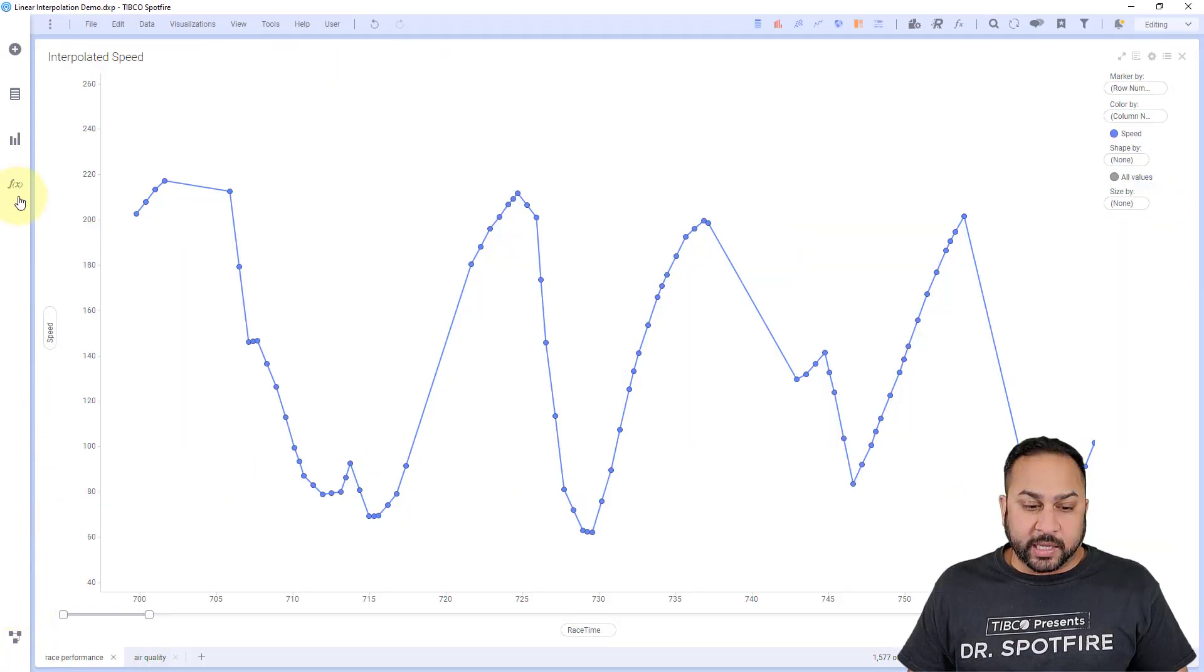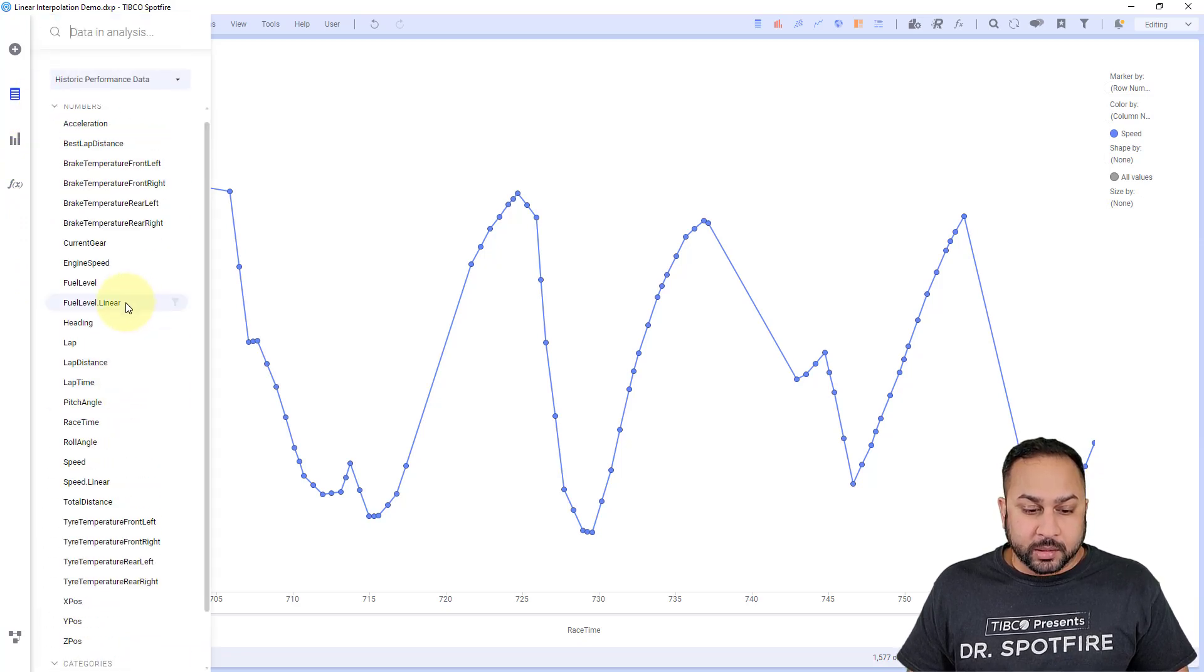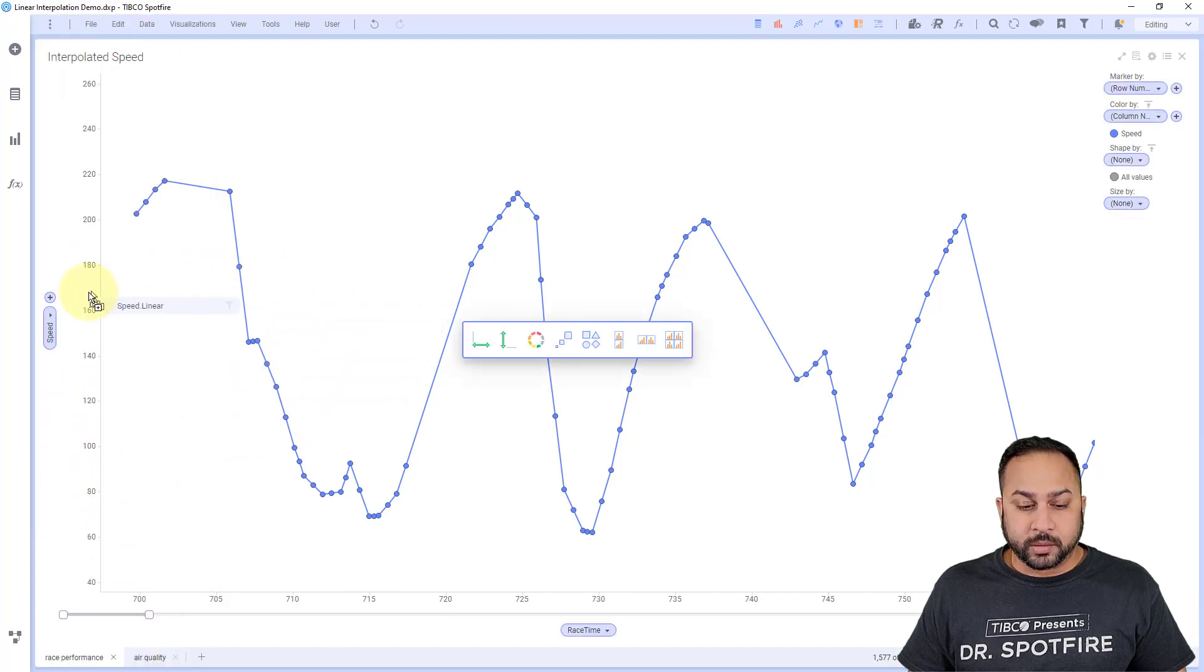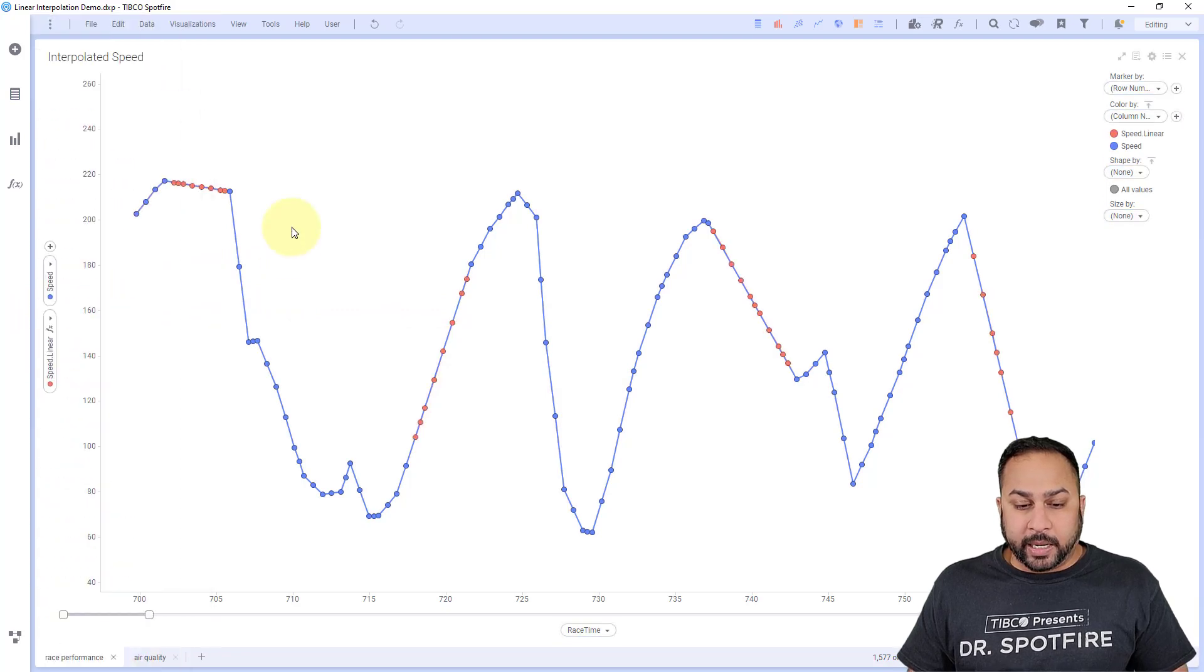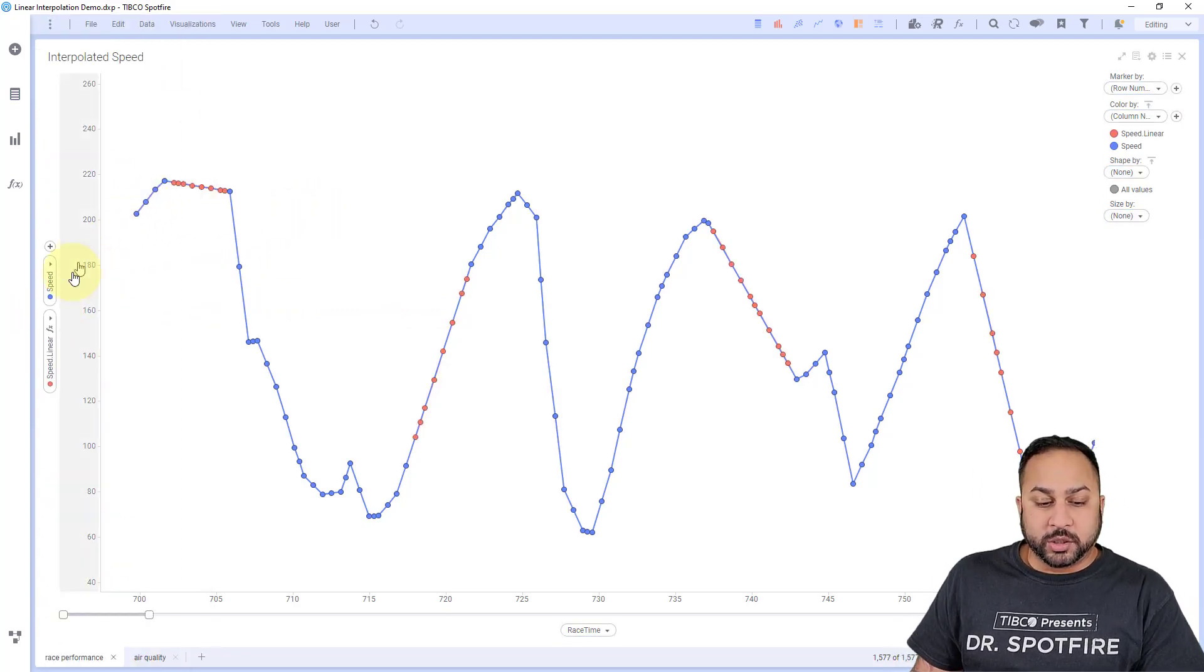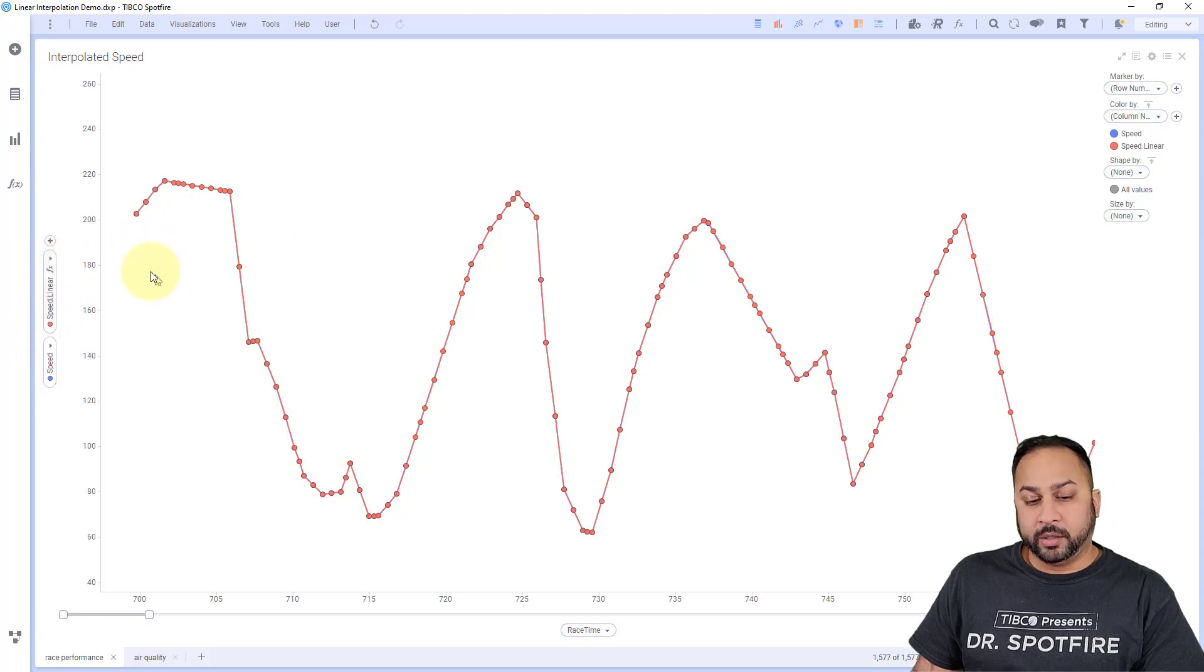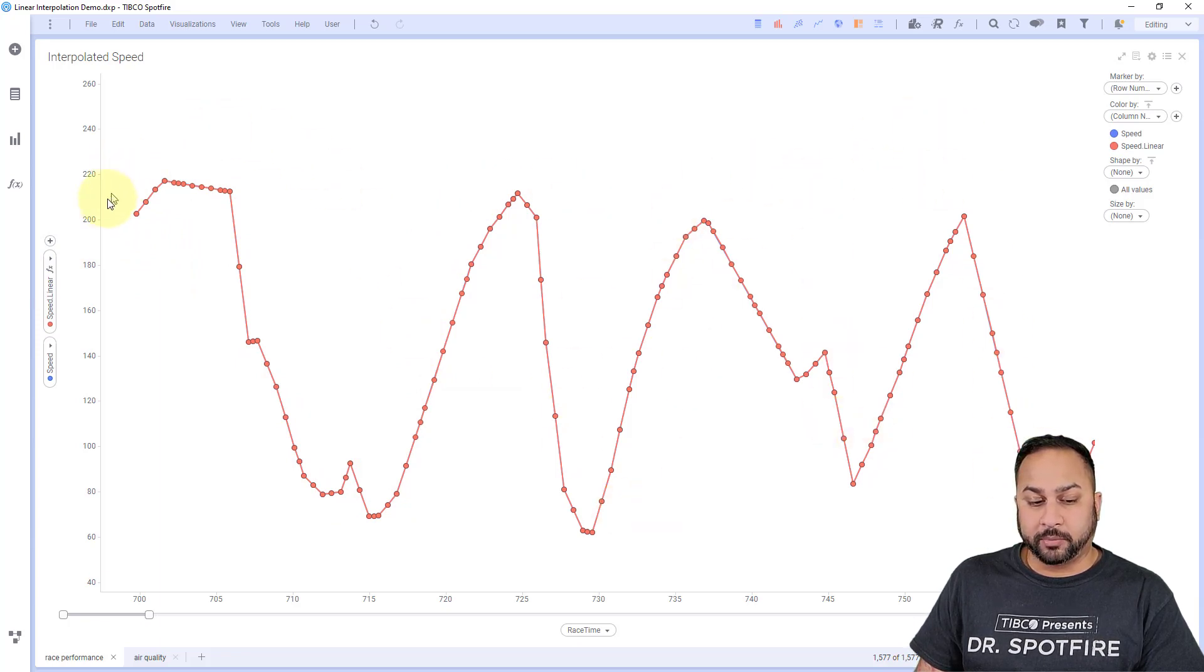So if I want to visualize this, I can actually grab my speed and fuel, my speed linear column. And I'll put this here. And you can see this overlaid. So what this is showing is if I actually had this on top, you'll see this complete value of these are all the linearly, this is all the values, including the linearly interpolated values.